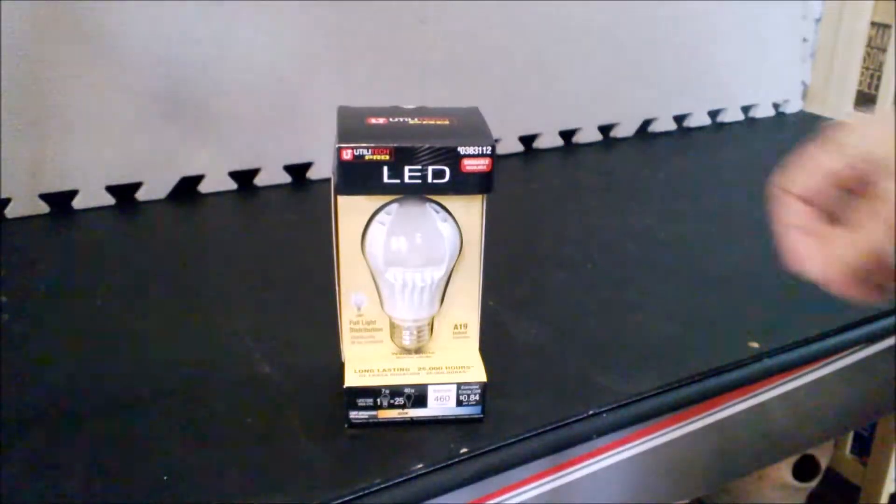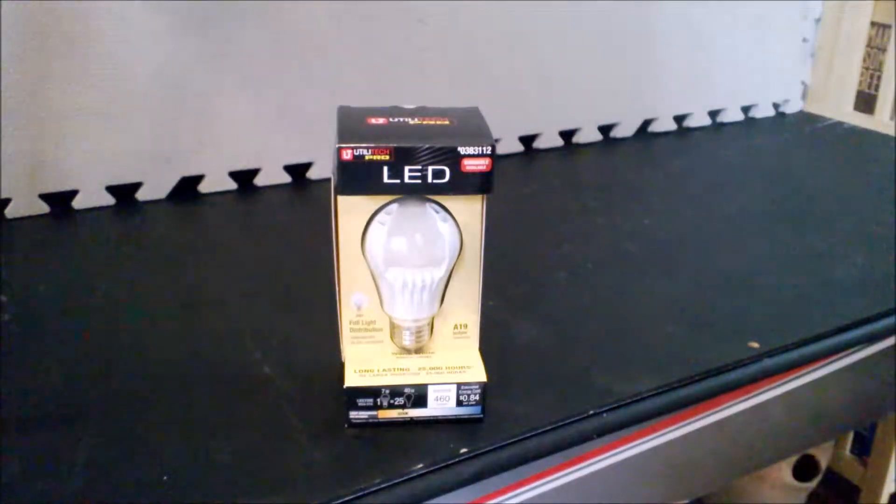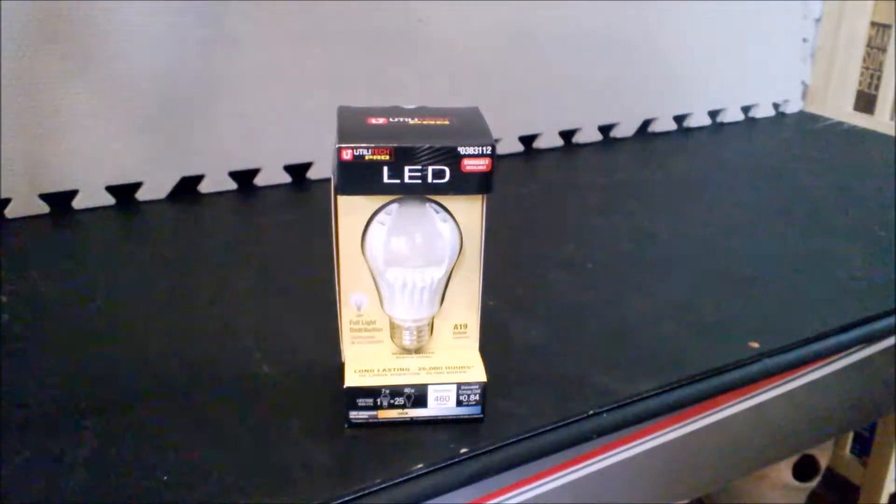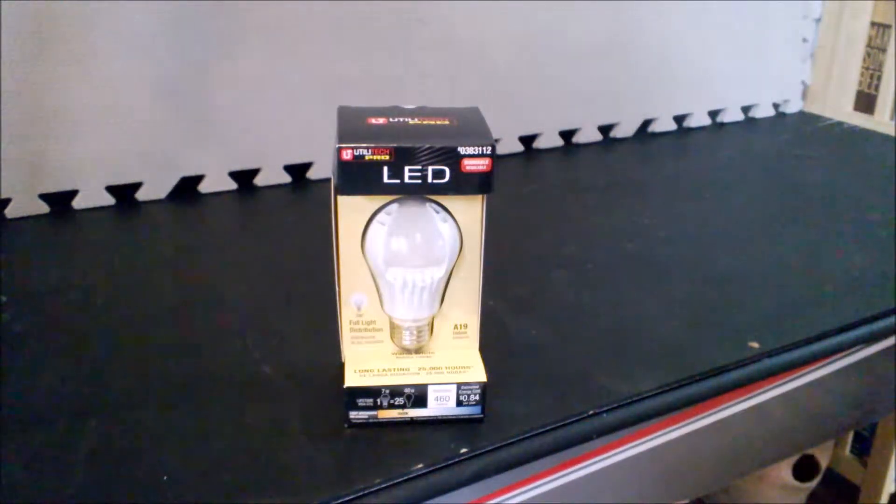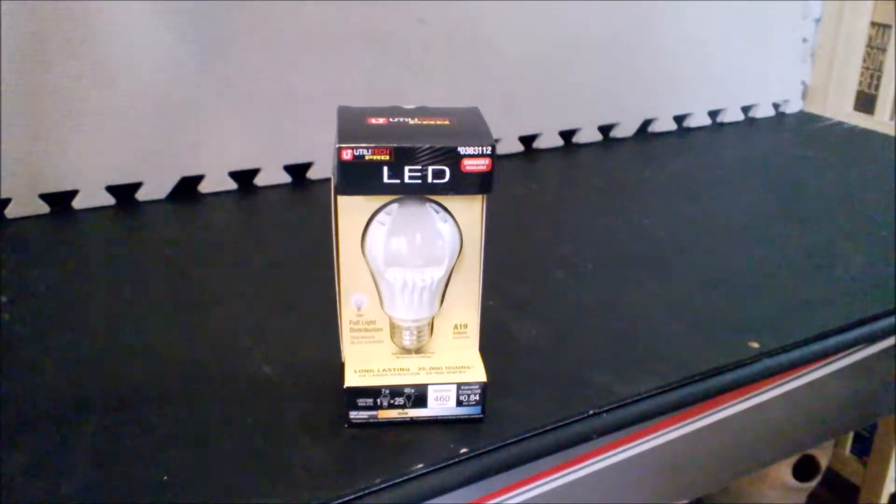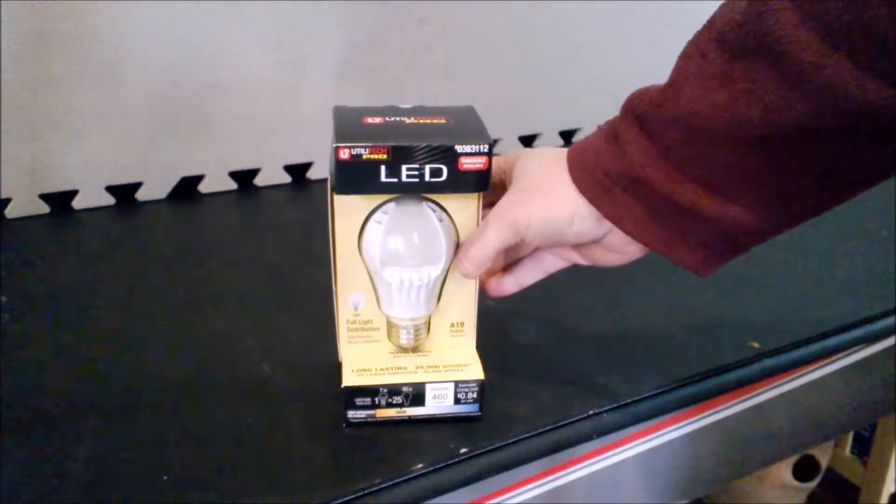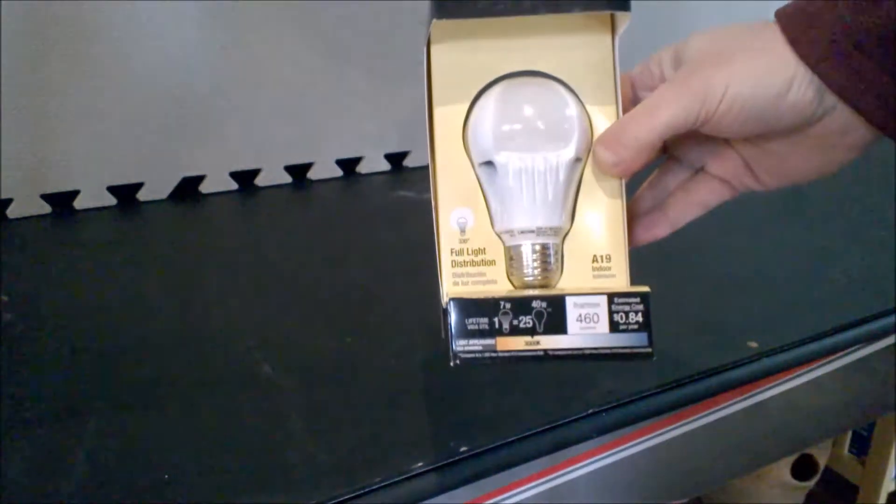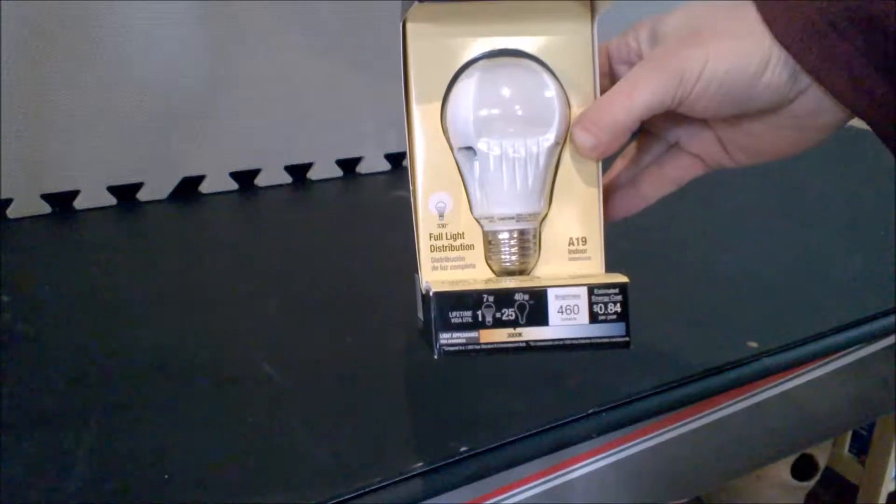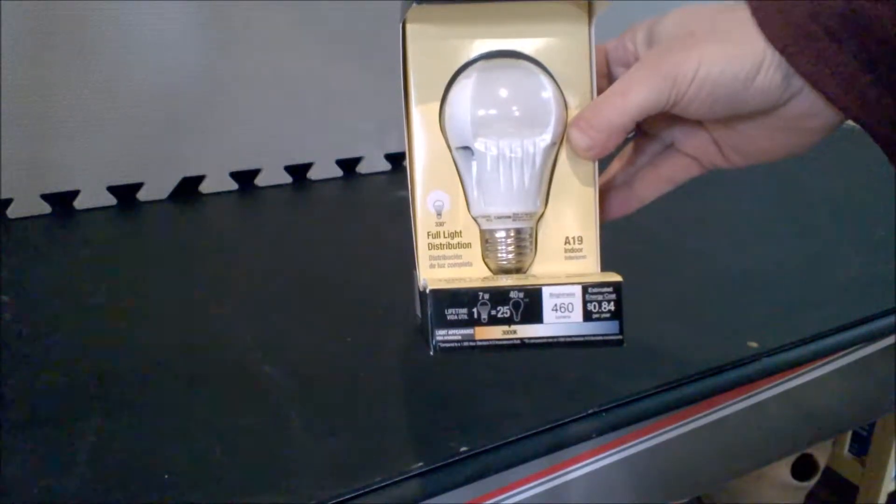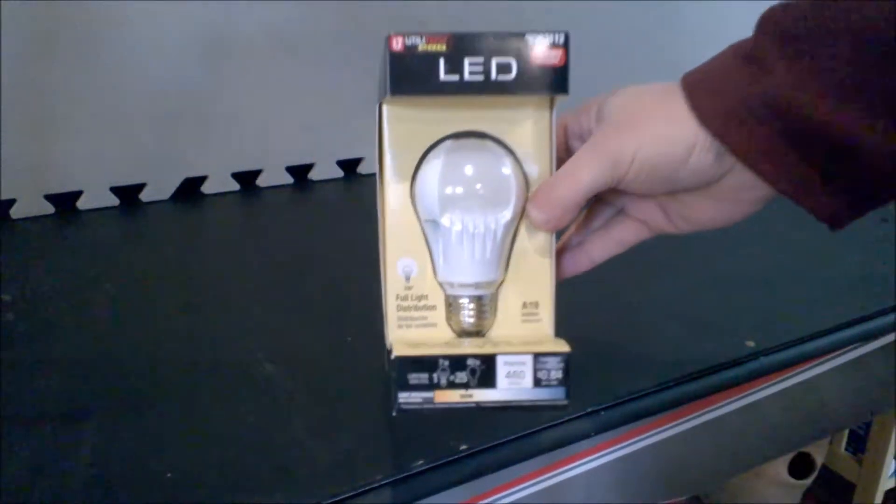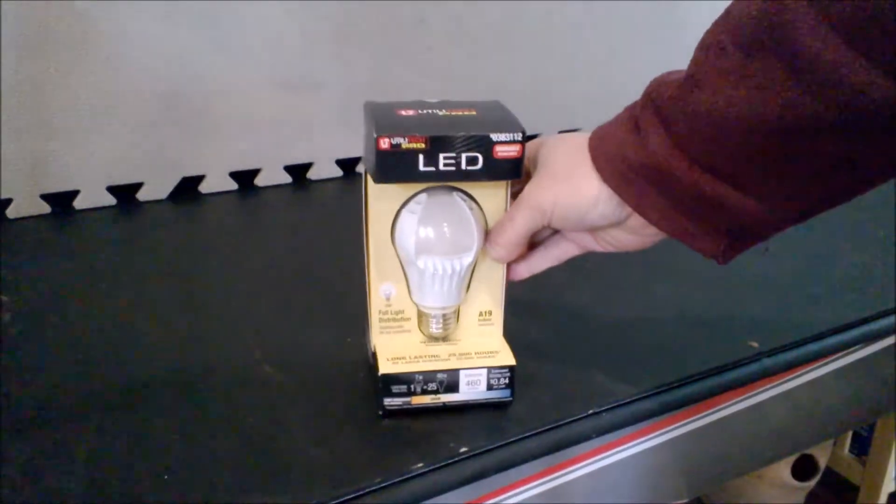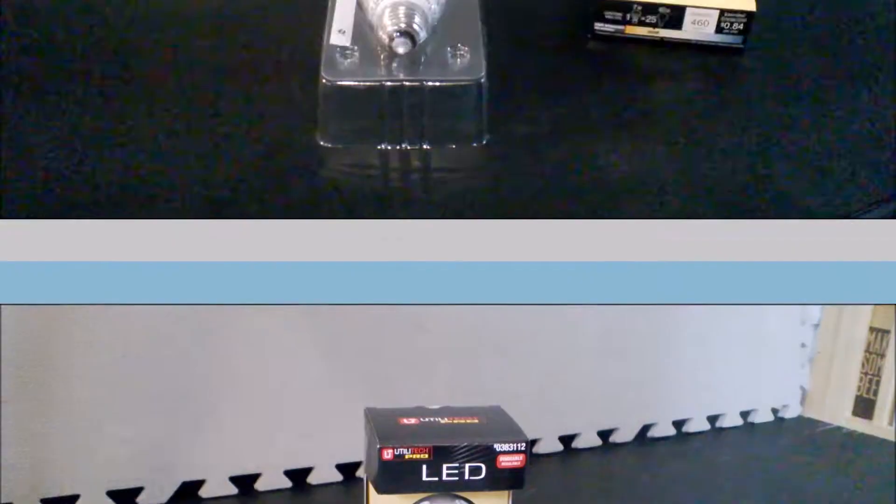Hi, this review is for the Utilitech Pro LED light bulb. This LED light bulb uses 7 watts of power and has the light output of a 40 watt conventional incandescent bulb. This is by Utilitech, it's the Pro Edition, part number 0383112. This one is available in my area from Lowe's.